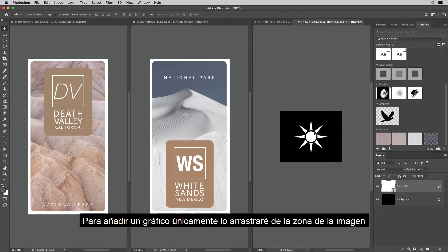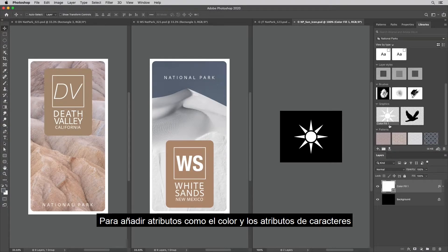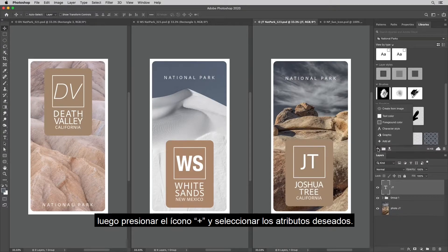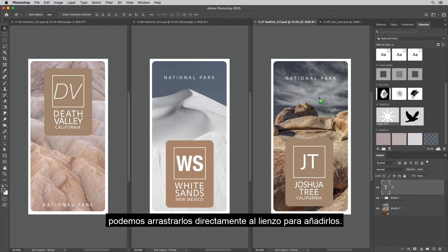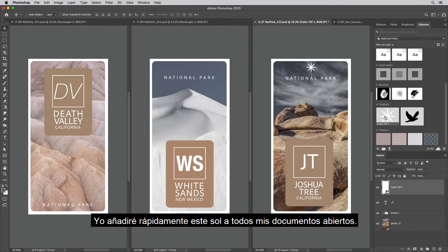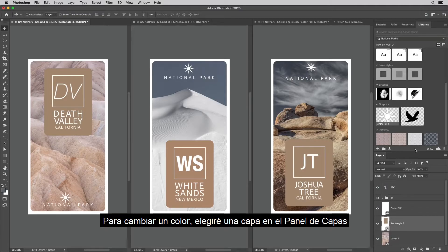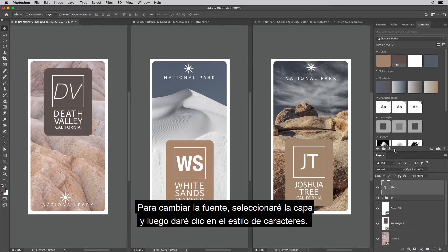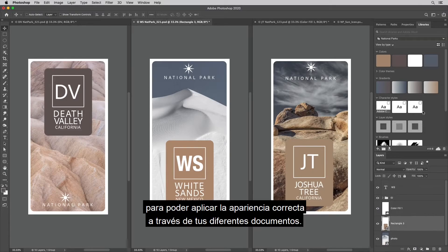To add a graphic, I can drag it from the image area or from the layers panel and just drop it into the library. To add attributes such as colors and character attributes, I can select the layer, then click on the plus icon and select the desired attributes. Once you add graphics to a library, we can drag it into the canvas in order to add it. Here I'll quickly add the sun to all of my open documents. Now to change a color, I'll target the layer in the layers panel and then click to apply the color. To change the font, I'll select the layer and then click on the character style. It's like using a real-time style guide in order to apply the correct look and feel across your different documents.